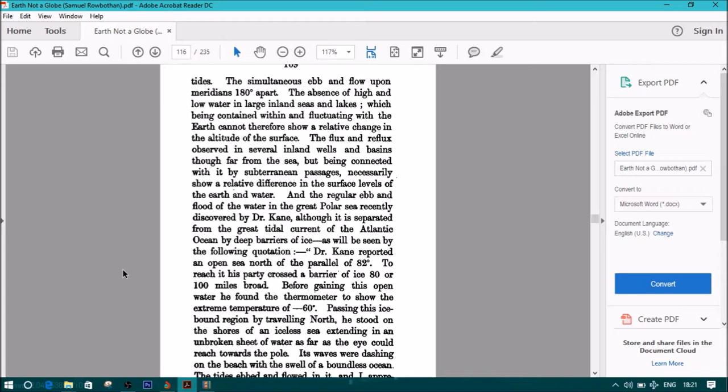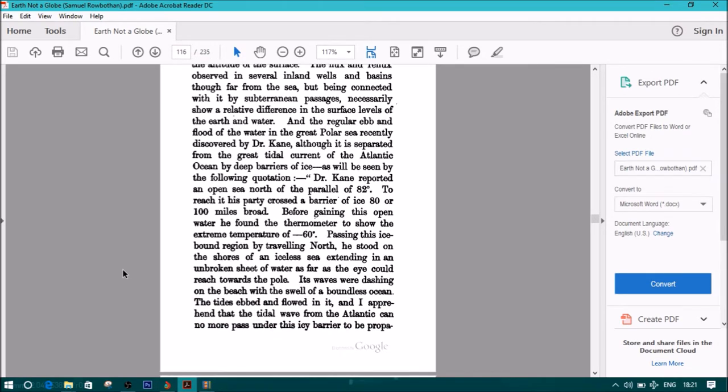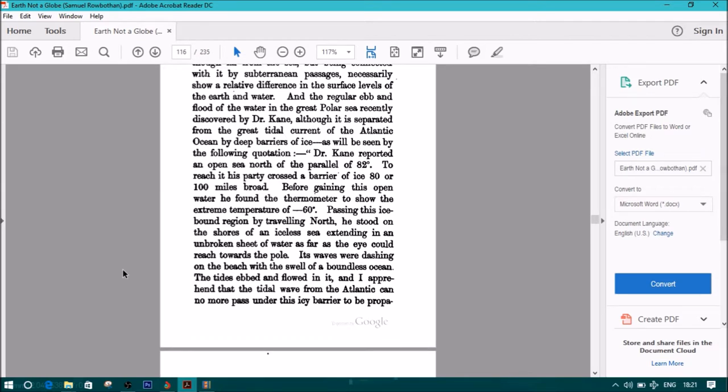Dr. Cain reported an open sea north of the parallel of 82 degrees. To reach it, his party crossed a barrier of ice eighty or hundred miles abroad. Before gaining this open water, he found the thermometer to show the extreme temperature of negative sixty degrees. Passing this ice-bound region of traveling north, he stood on the shores of an iceless sea extending in an unbroken sheet of water as far as the eye could reach towards the pole.